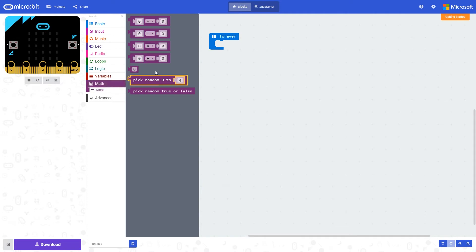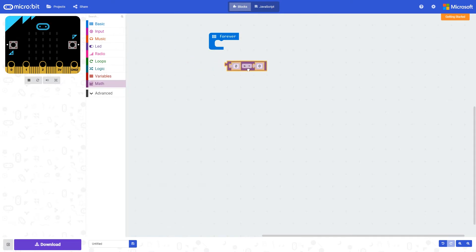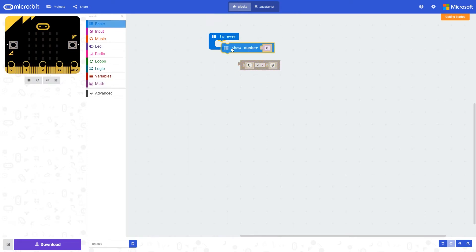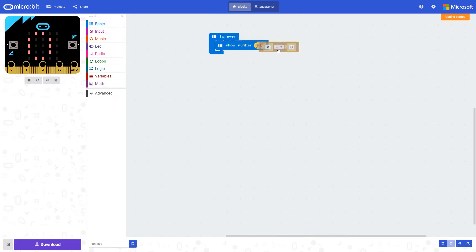Within the maths block set, we have this block here which can be used to times or multiply one number by another. You can see the results of this by using the show number block. So what this is displaying is zero times zero, the result is zero for that result on the display of the micro:bit here.